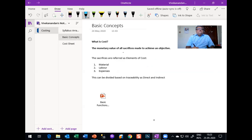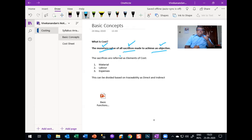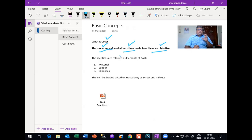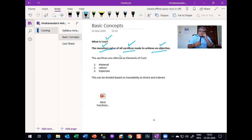When you say what is cost — cost is the monetary value of all sacrifices made to achieve an objective. There are three crucial terms here: monetary value, sacrifices, and objective. When you sum up the sacrifices expressed in monetary value to achieve an objective, that particular portion is called a cost. For example, take this pen — you may go ask the manufacturer or the shop what is the cost of this pen, and they may say it's around 30 or 40 rupees. The cost is always in monetary terms, so the sacrifices made to manufacture a particular product are always expressed in monetary terms.